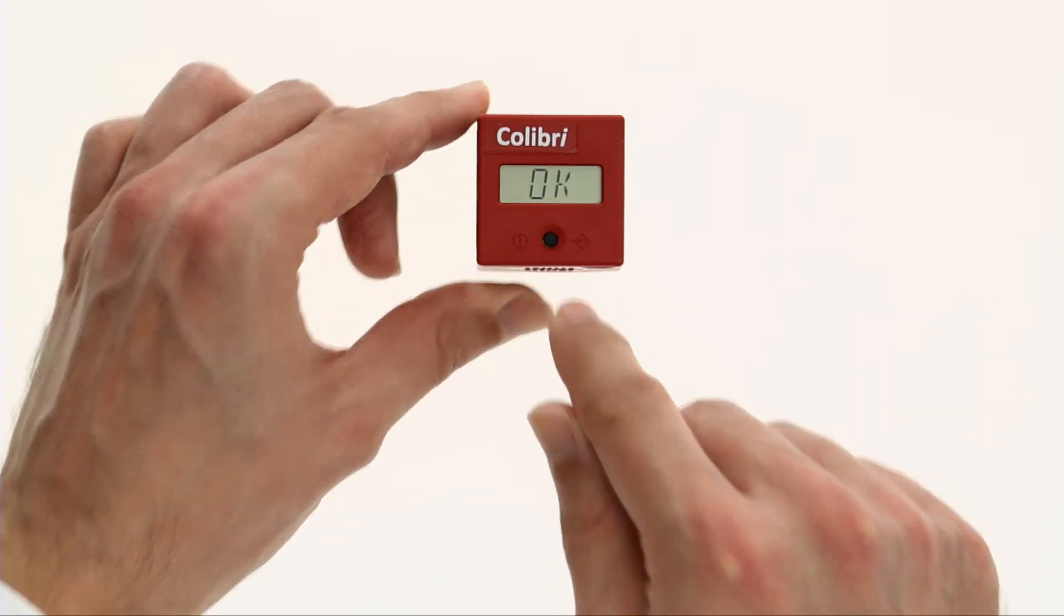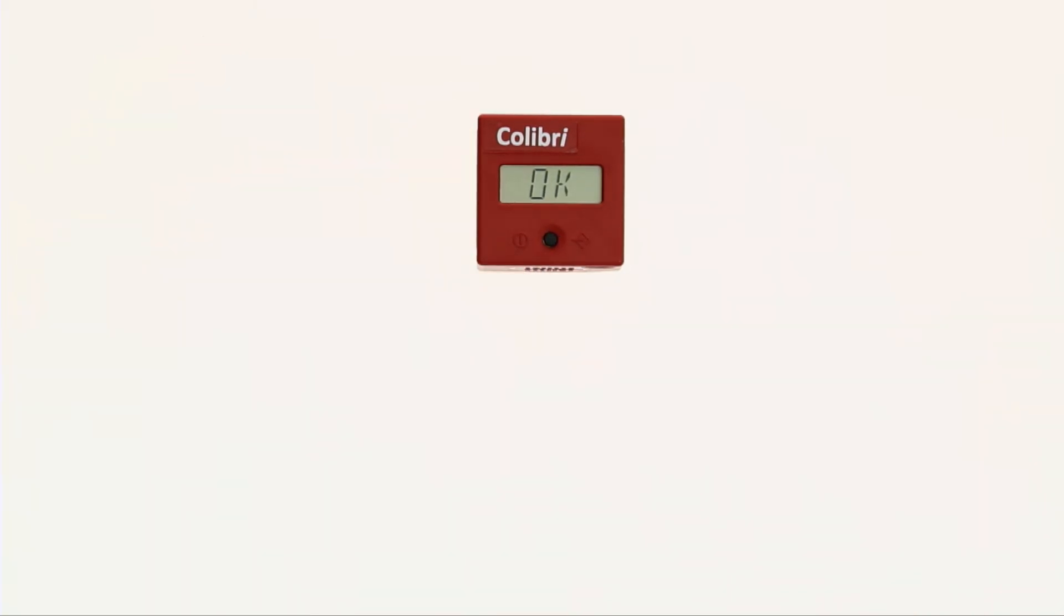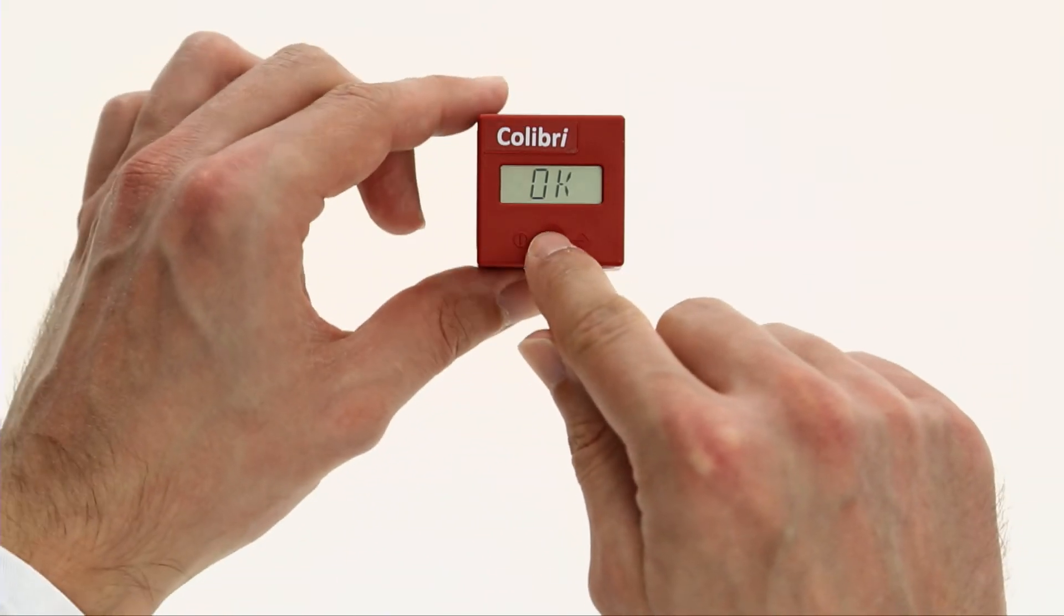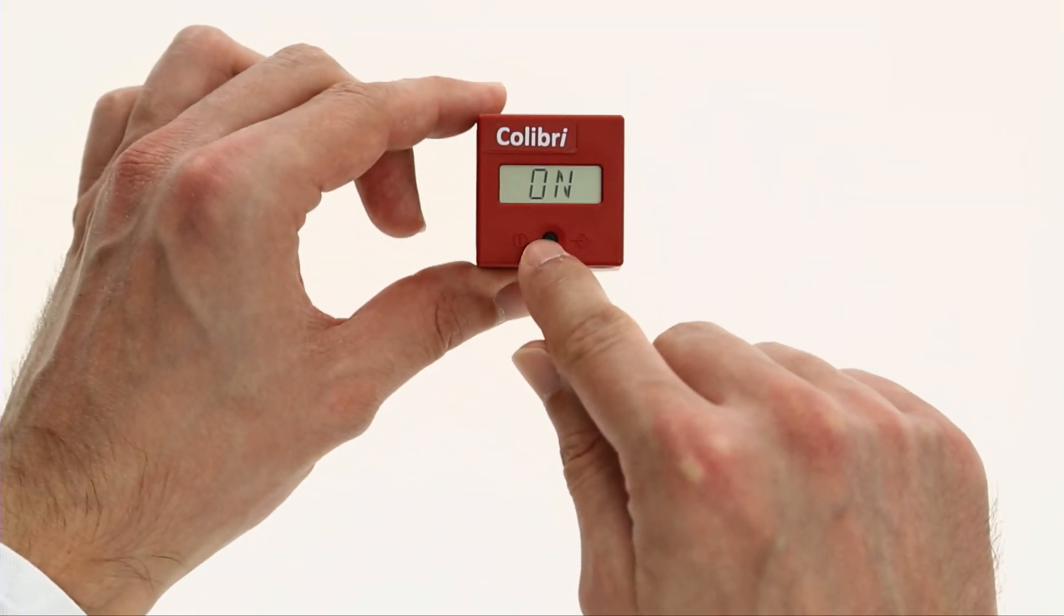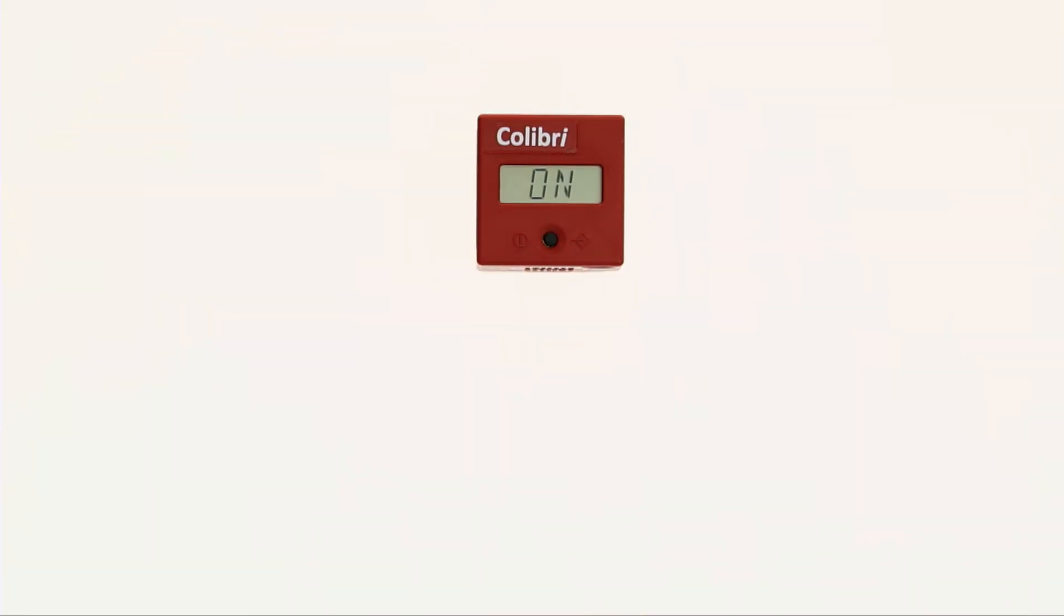The display shows OK. Press the operating button once again. ON appears on the display and the Kolibri device is now ready for use.